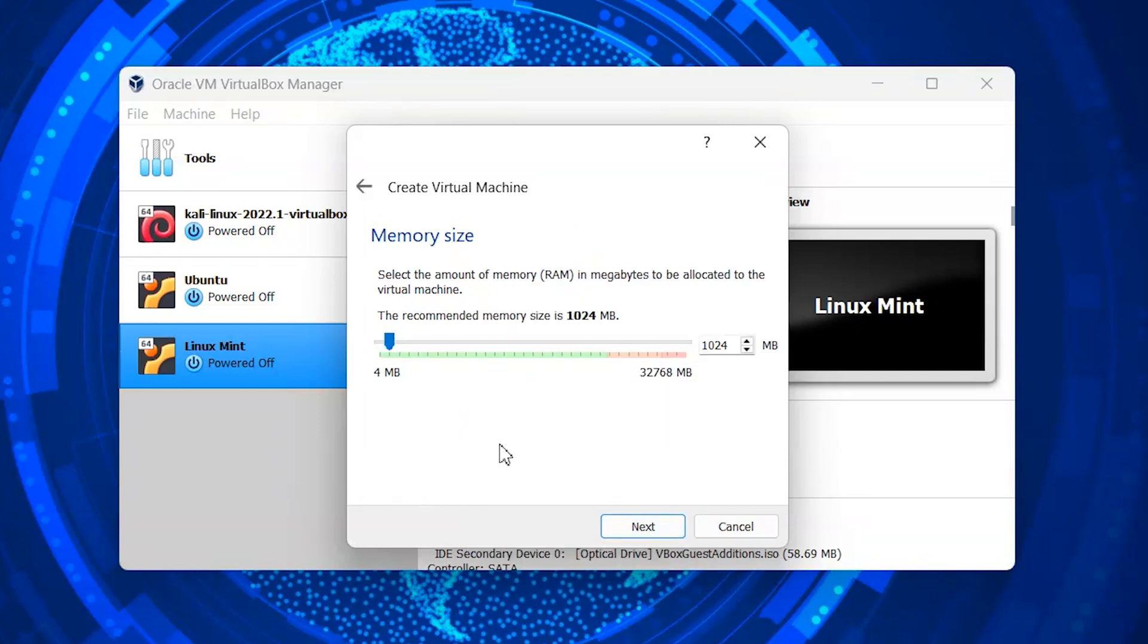Now you need to allocate the RAM for the Fedora system. Allocate at least 2 to 4 GB of RAM.